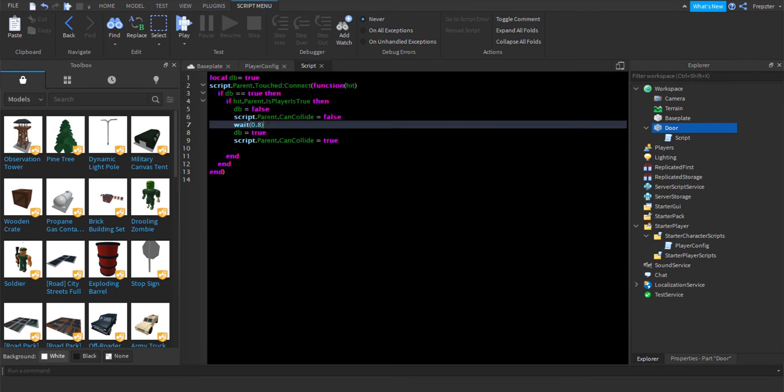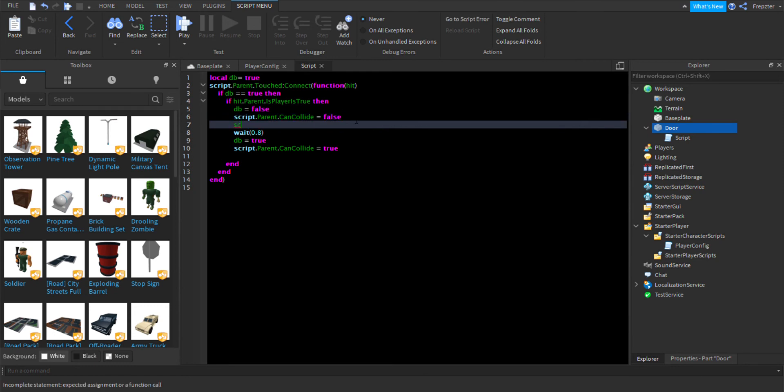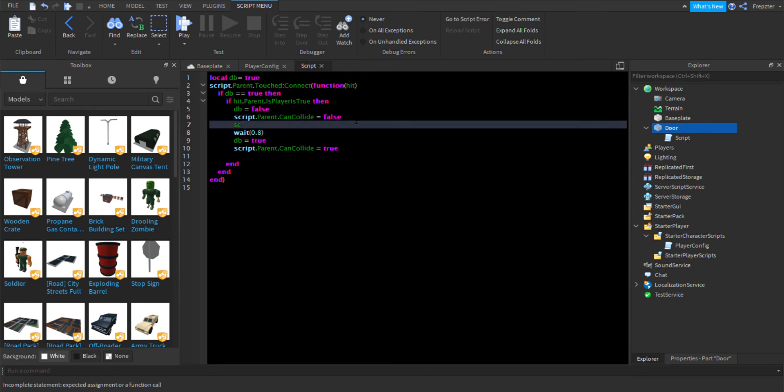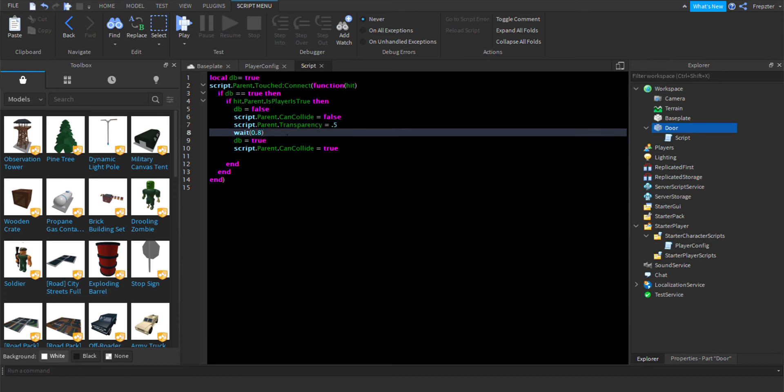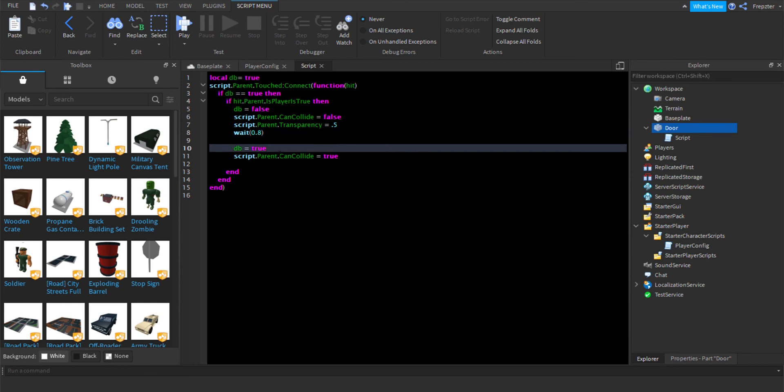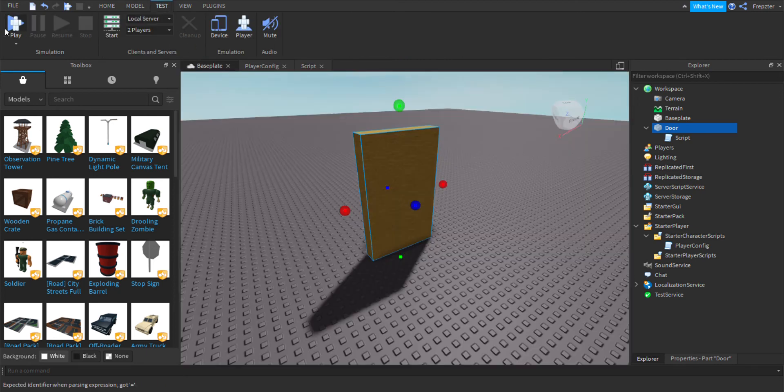So, inside of this, script. Let's have to do, we see a script. Script dot parent dot transparency is equal to 0.5. Just dot five. And then we're going to do script dot parent dot transparency is equal to 0. So, there we go, guys. Let's go ahead and check it out.